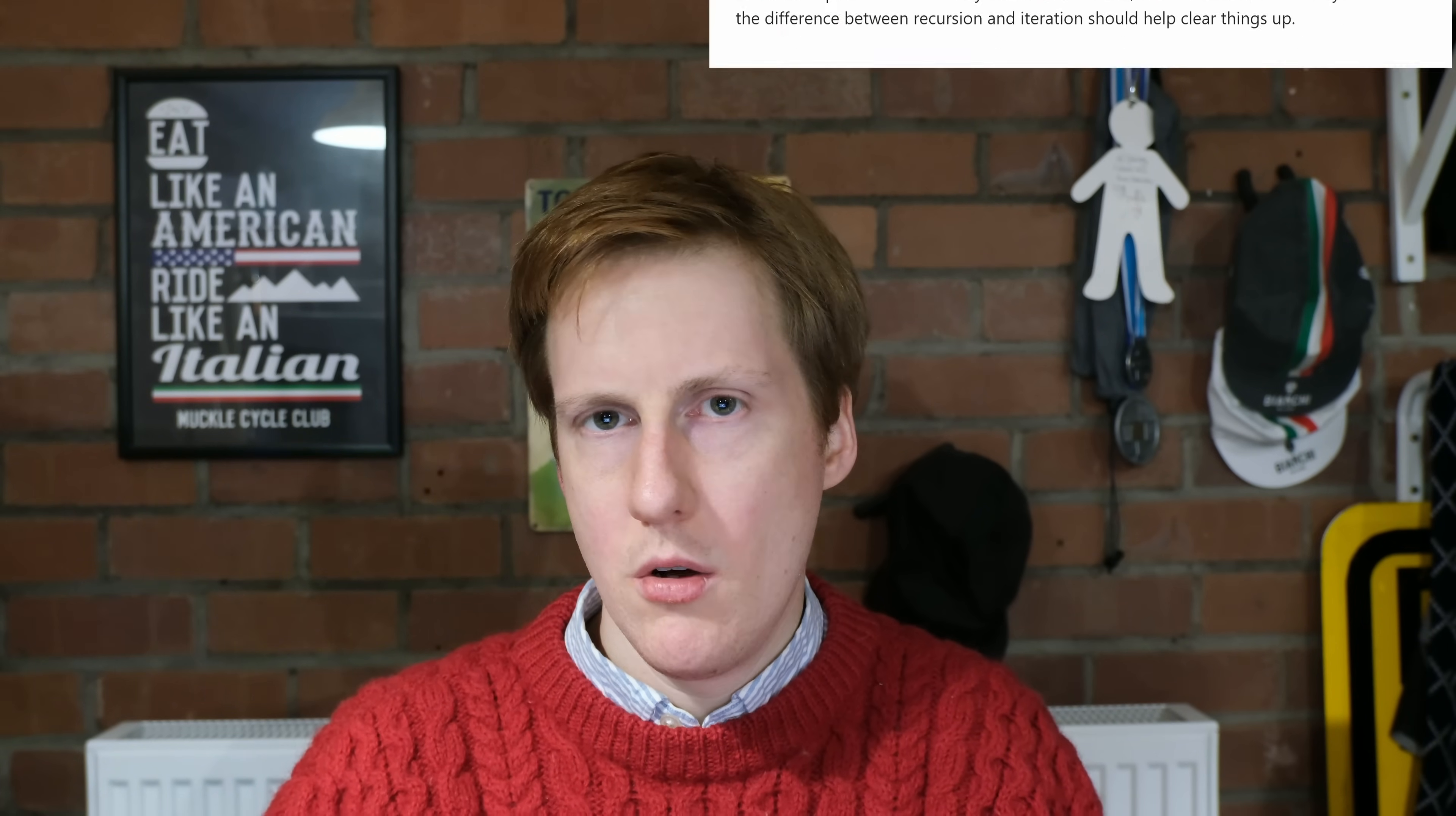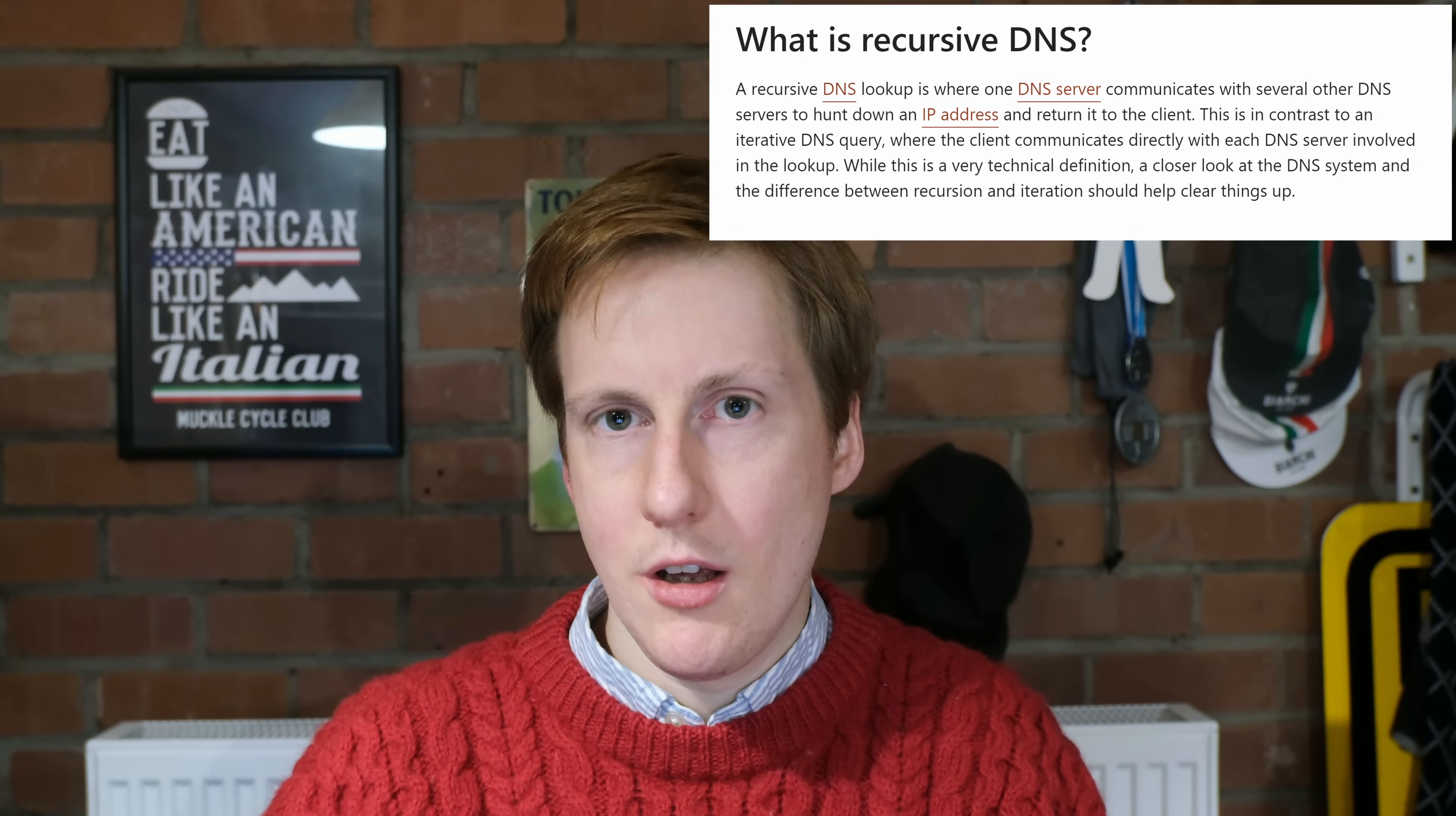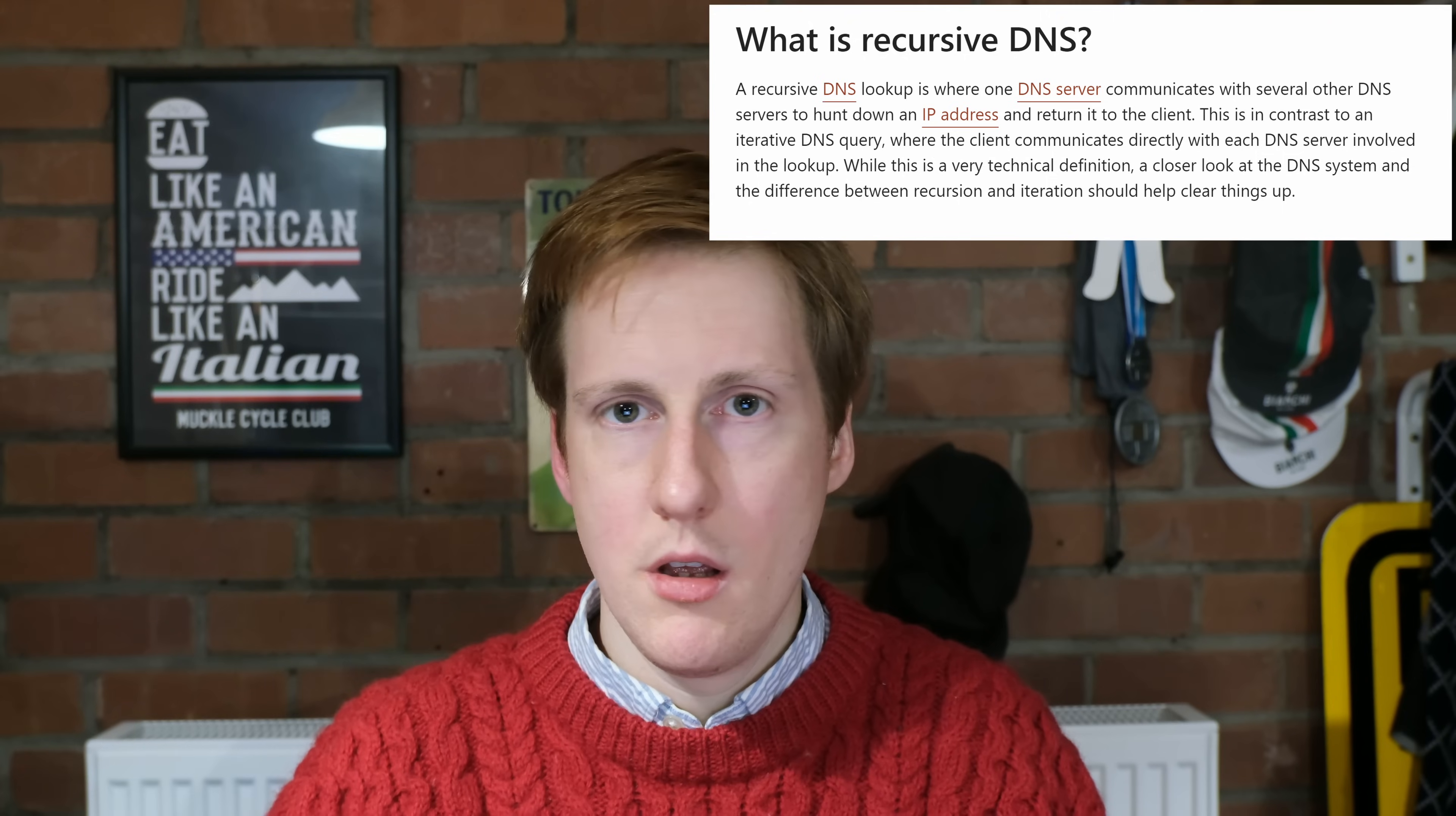What is Unbound? Well, Unbound is a recursive DNS resolver. What does that mean? Well, whenever you do a search on the internet, if you're not already using a recursive DNS server, you're forwarding that DNS request on. So let's take for example google.com.